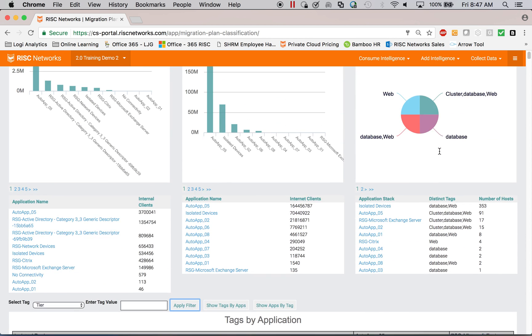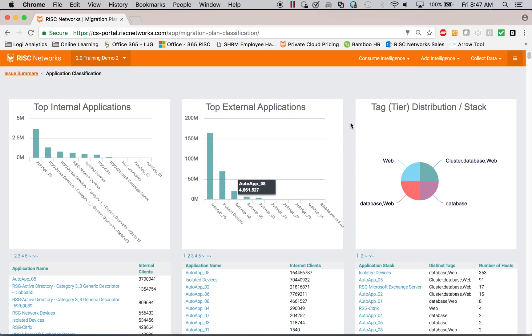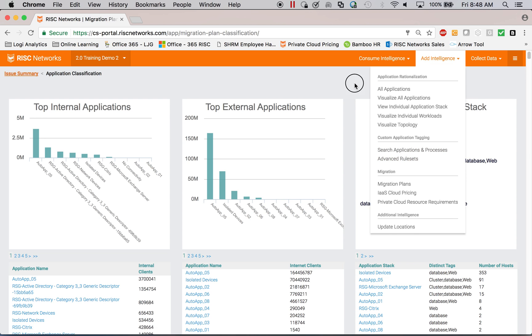So I can do a lot of analytics around those applications. I can also search and use advanced rule sets to tag additional information that you may want, such as where is their HIPAA data or PCI data. So we can flag those applications from an analysis standpoint.